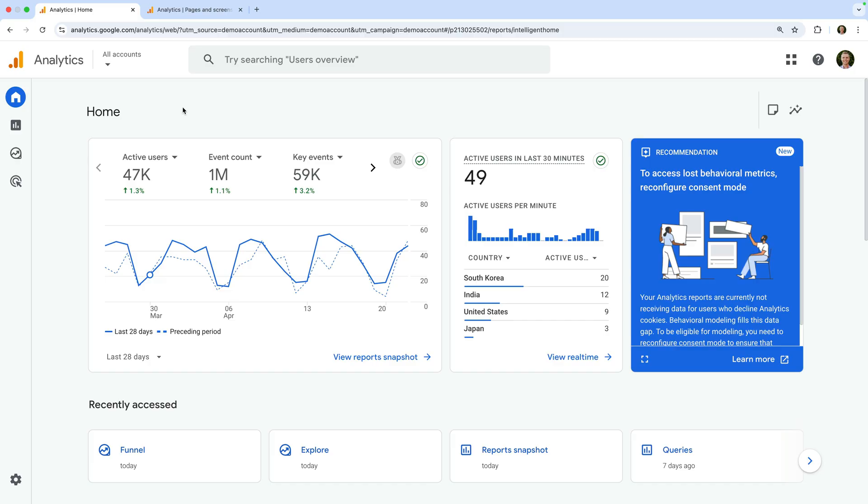For example, if your engagement rate is 70%, your bounce rate will be 30%.